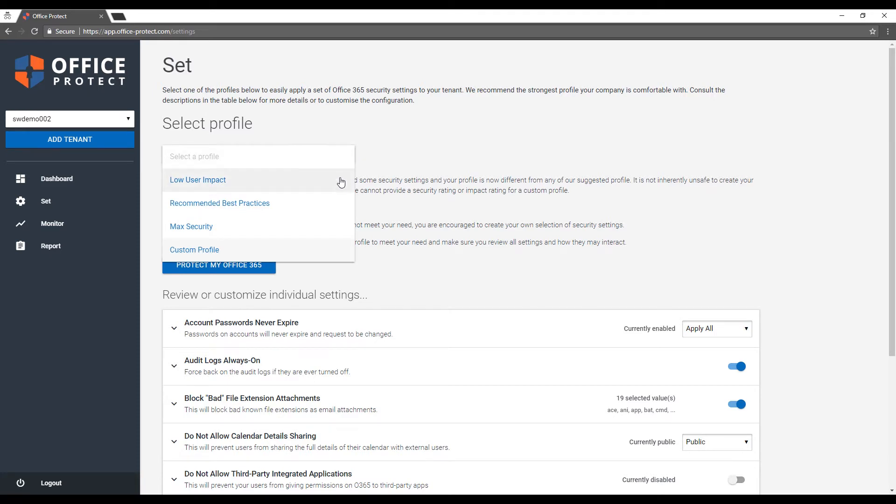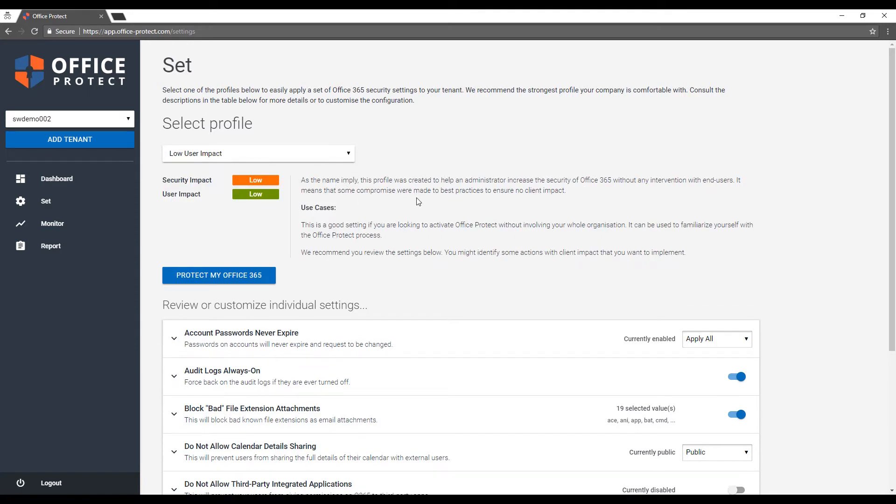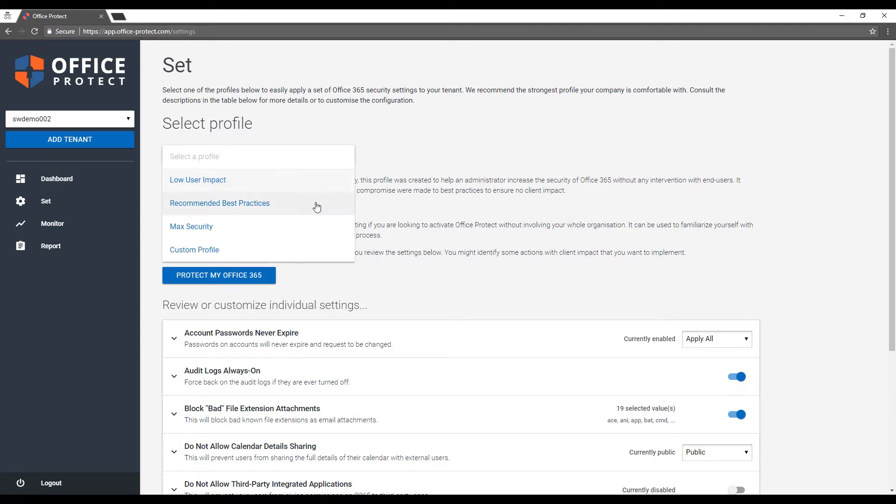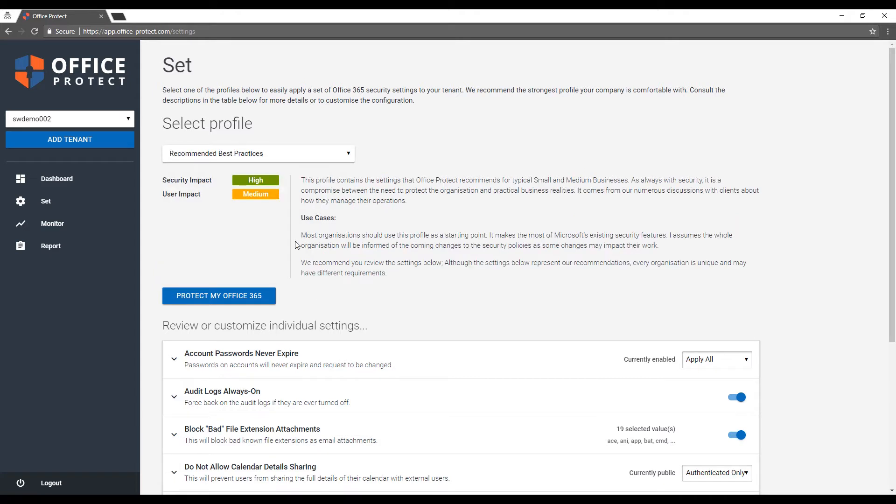Low user impact allows you, if you want to not bother the users of Office 365 with security, to apply as good as possible a profile that may not be enough. We personally recommend our best practices, and that's another profile. And then you have another option which is max security. In all cases, as you can see, there is a description of what it will do to your account. There are a few examples of who this would apply to.